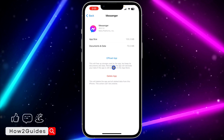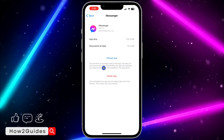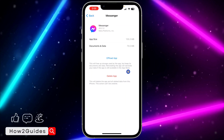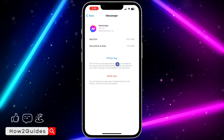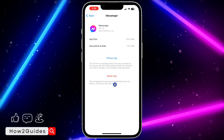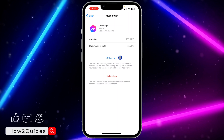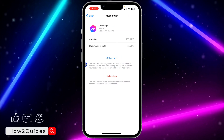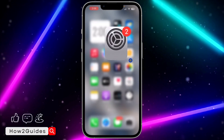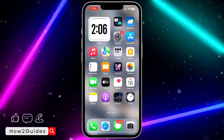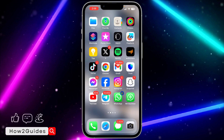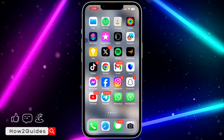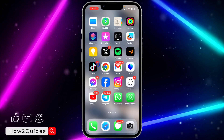Click on Offload App to offload your Messenger application. This will free up storage used by the app but keeps its documents and data. It also refreshes your app and clears any bugs. After offloading, click on Reinstall and it's going to download the new update of Messenger.